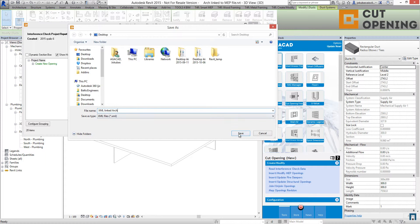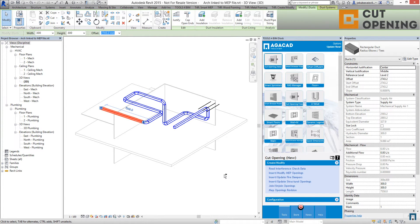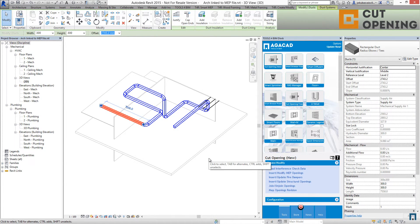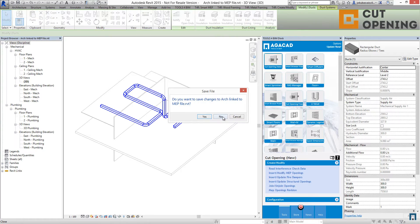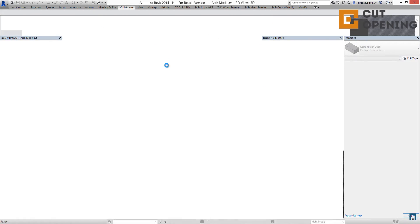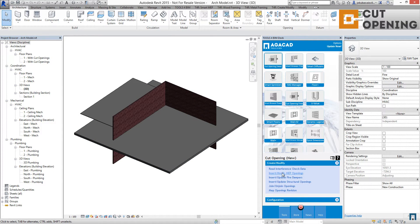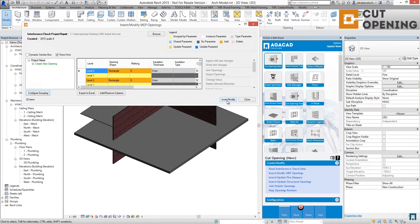Save the data view as the XML file — I'll name it 'linked architectural model'. The next step to insert the elements is to go to the real architectural model, because we do not have the real host elements like walls, floors, or ceilings here. In the real architectural model, use Insert MEP Openings, browse for the XML file, click Next, and insert the elements.